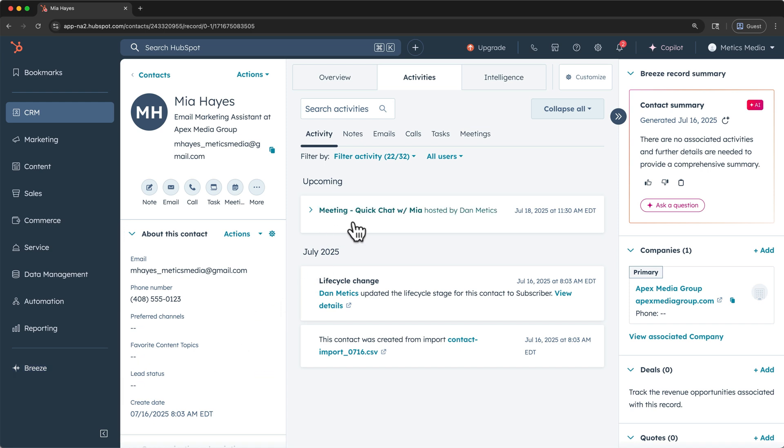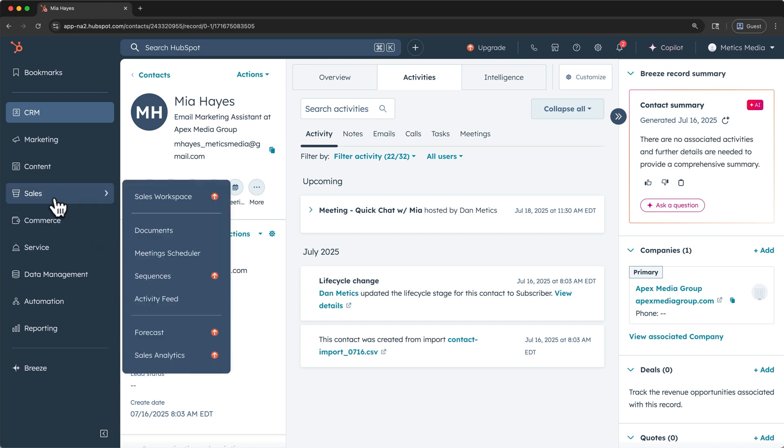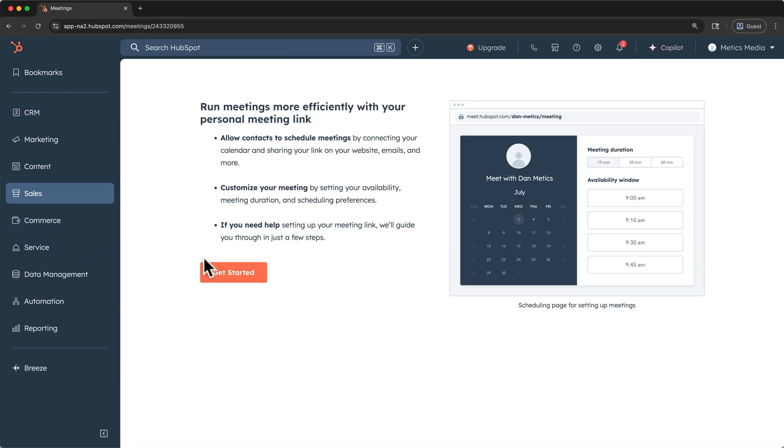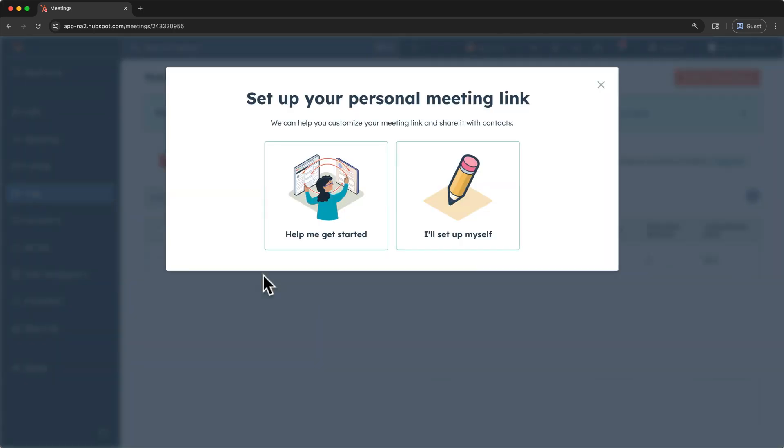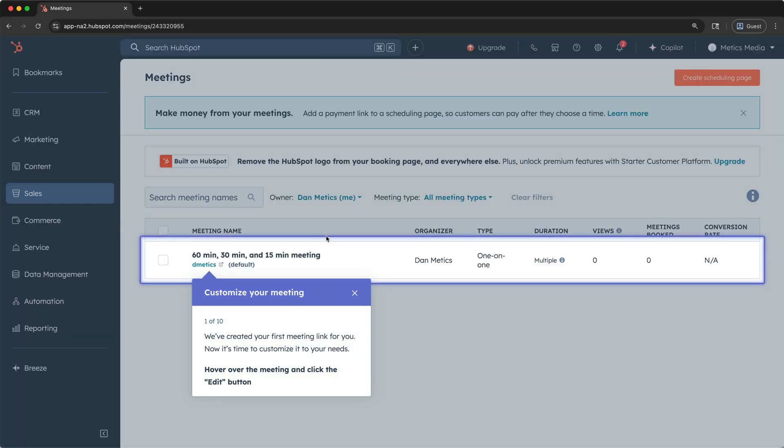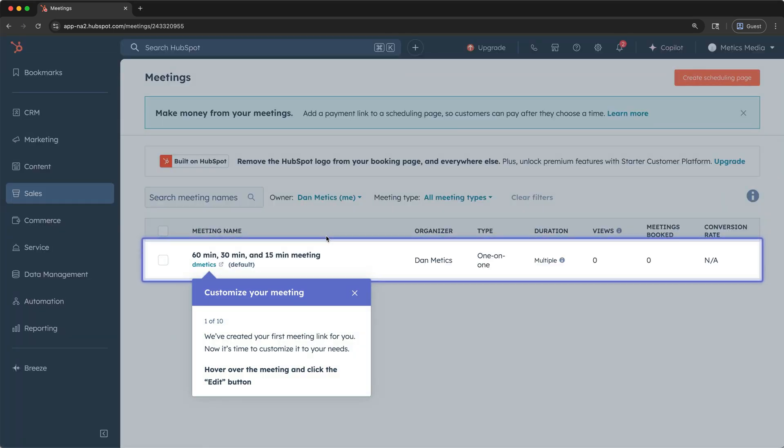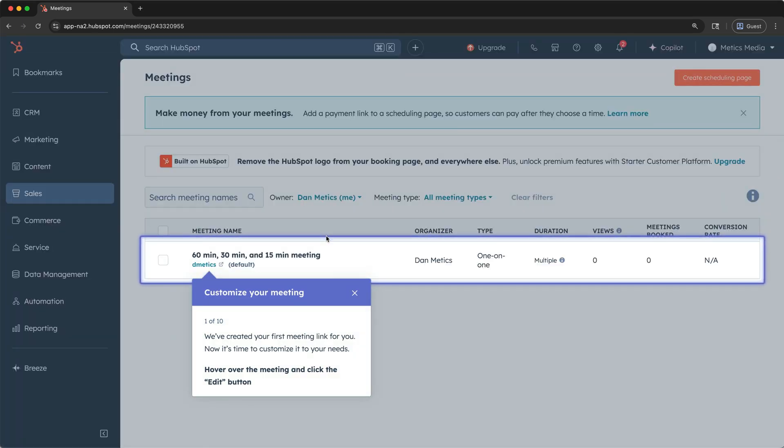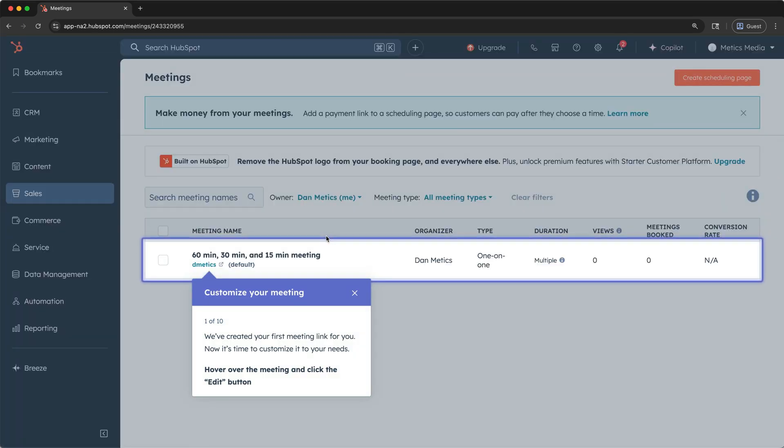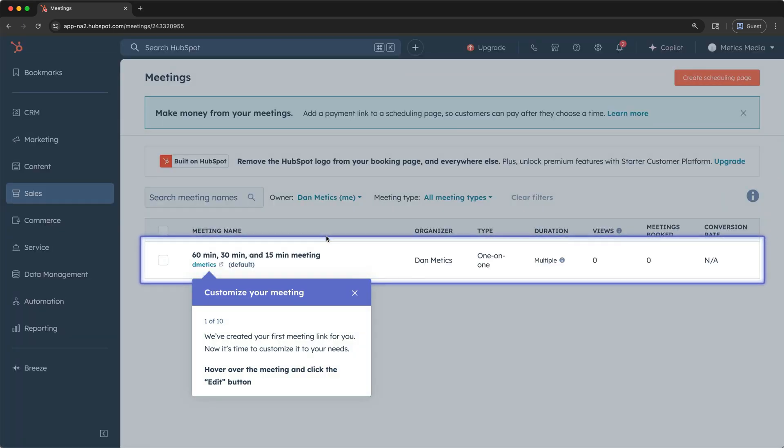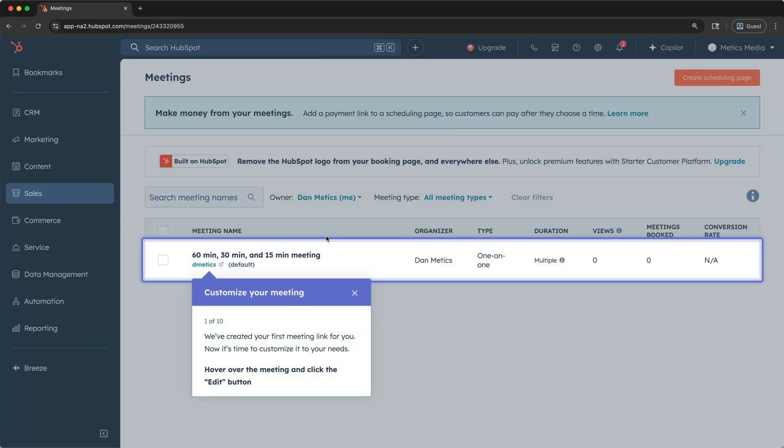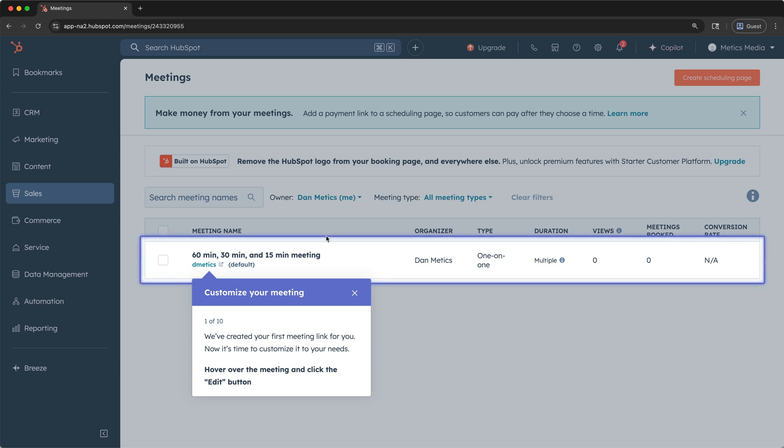And if you want to allow others to schedule meetings with you, you can create a meeting scheduling link within HubSpot. To do so, go to sales on the left hand side, then meetings scheduler. This is the interface that we want to create. So click get started. Then if you click get me started here, I found that this walkthrough is especially helpful because your link is created automatically and you can follow the prompts to edit it.